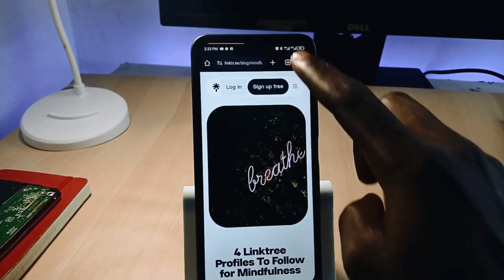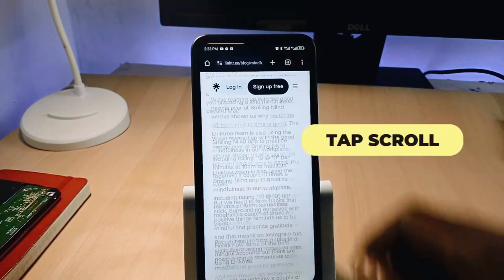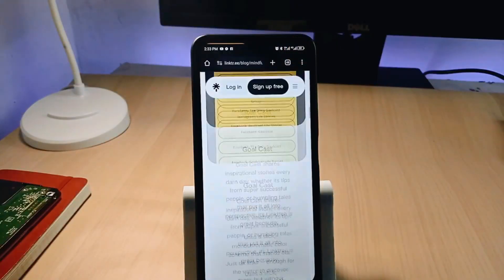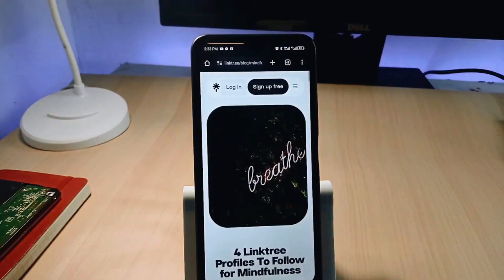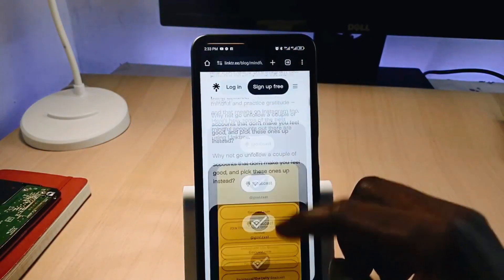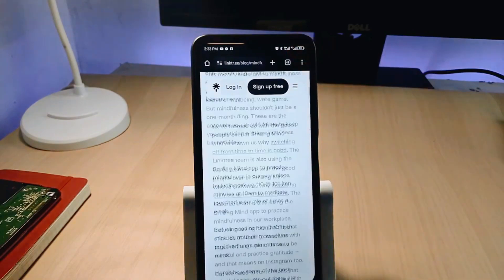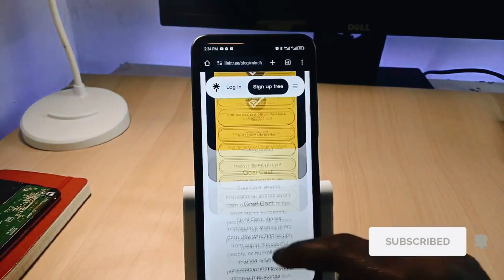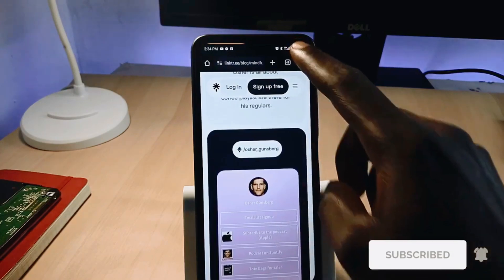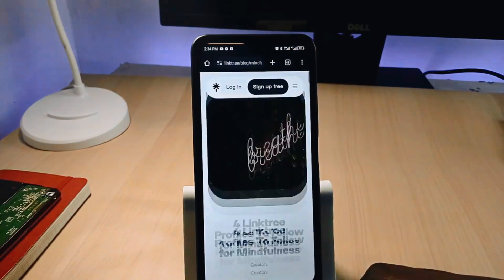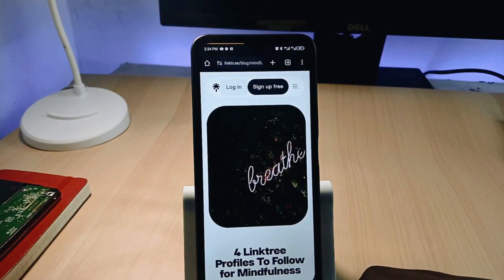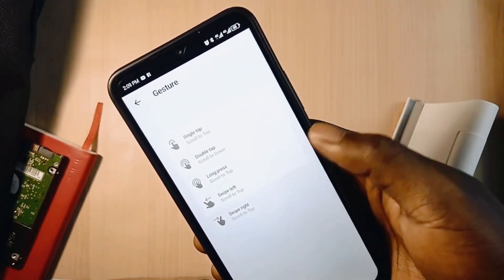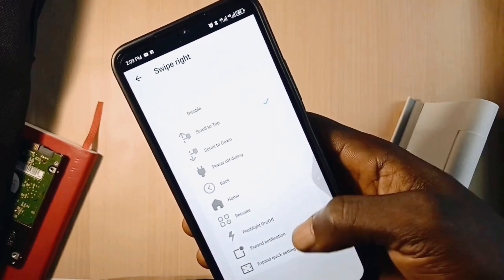Another useful application which will enhance your user experience is Tab Scroll. If you haven't come across it yet, this application takes you to the top of any scrollable screen with just one tap on the status bar, and to the bottom by double tapping on the status bar. This is such a great and useful feature which is time-saving and also convenient.